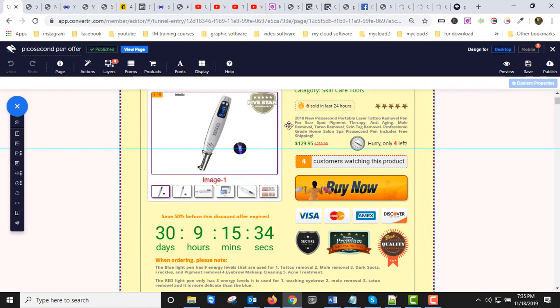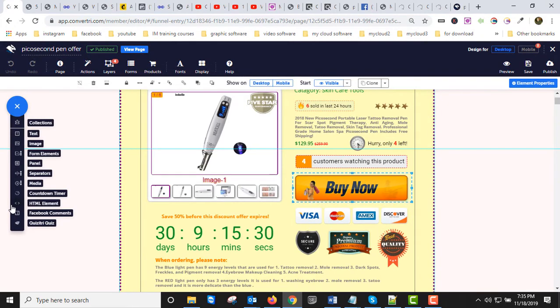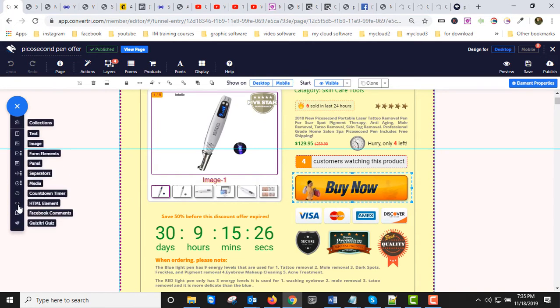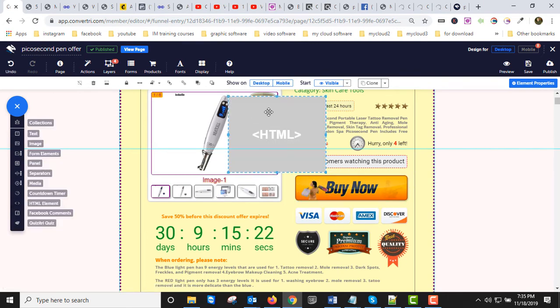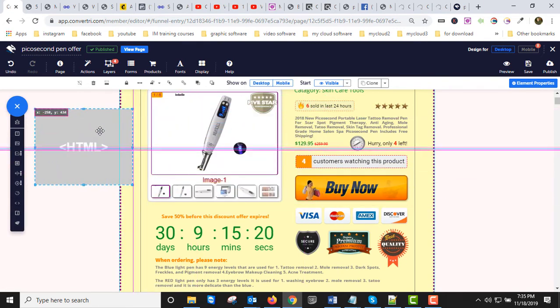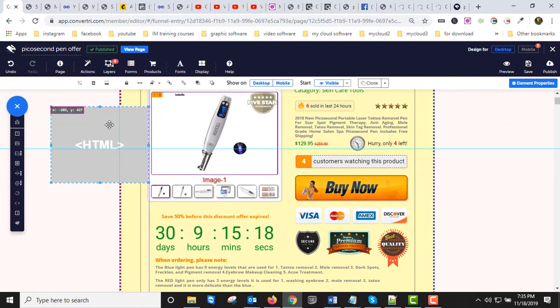Once I created the code, I went into my Convertry editor. If anyone has Convertry, you can do this with any website builder anywhere you can put in HTML. I'll show you. Normally you'd have a box like this.